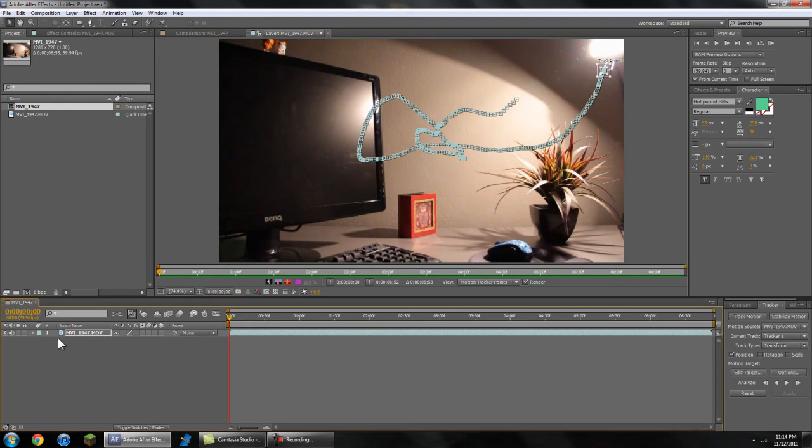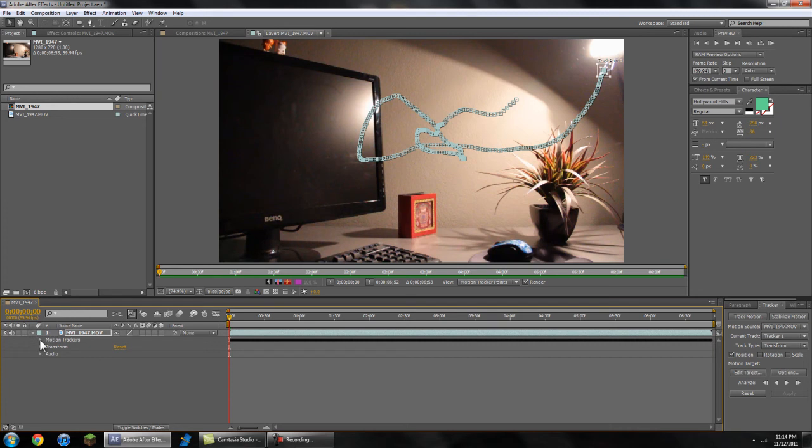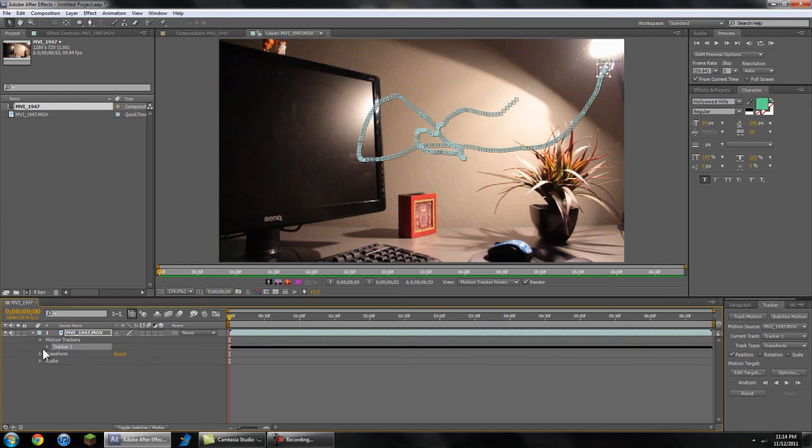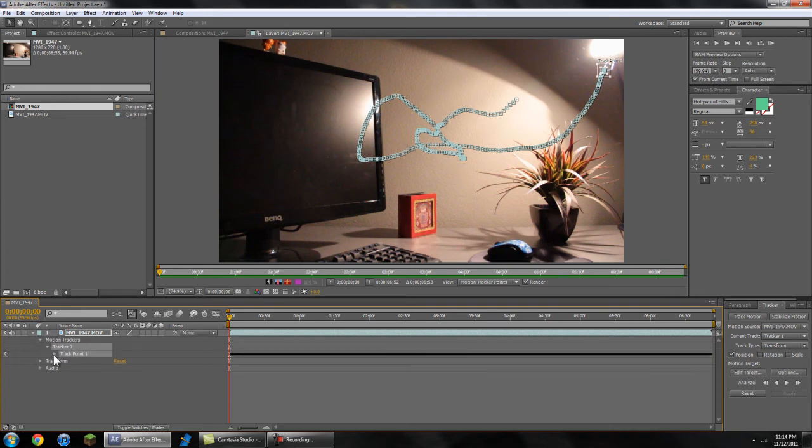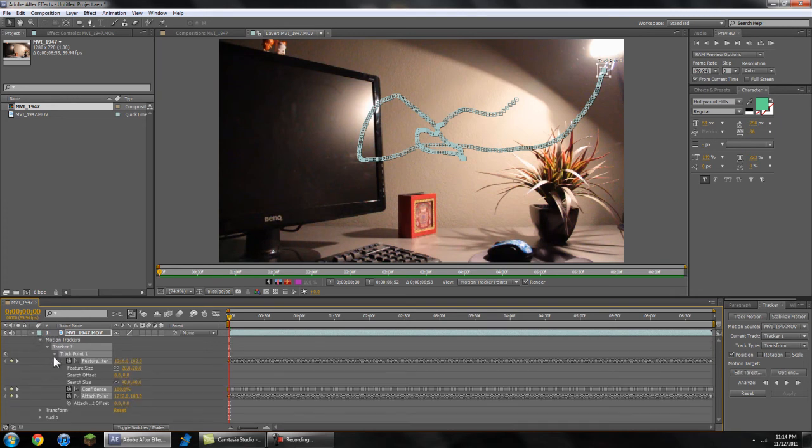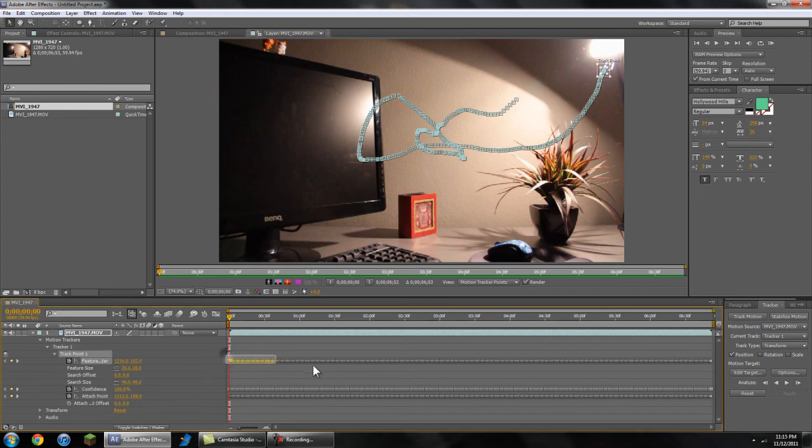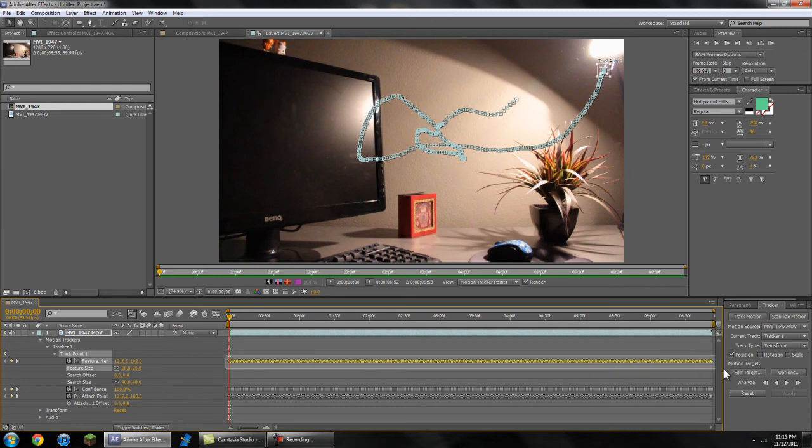So what you're going to want to do is just go down into your footage layer and go to motion trackers, tracker one, track point one and ignore these keyframes. Just take the top layer here. So copy all of these keyframes and just go copy.